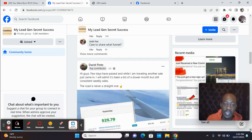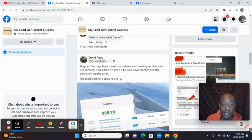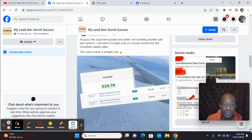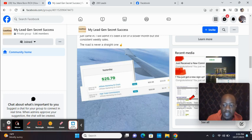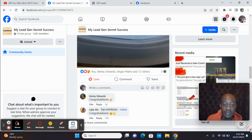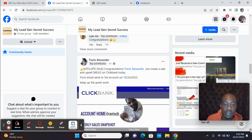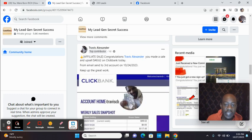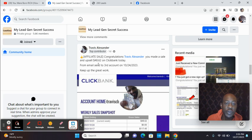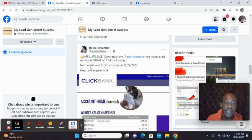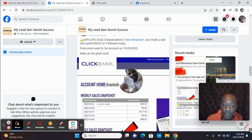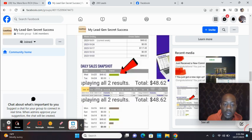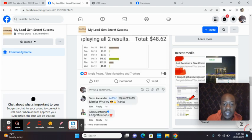David, again, this is my partner. Two days ago with tracking from MyLeadGenSecret. Look at Travis. Affiliate sale. You made a sale and an upsell, $48.62 on ClickBank. And he has three accounts from an email I sent from my third account. You get 100 home-based business leads a day.